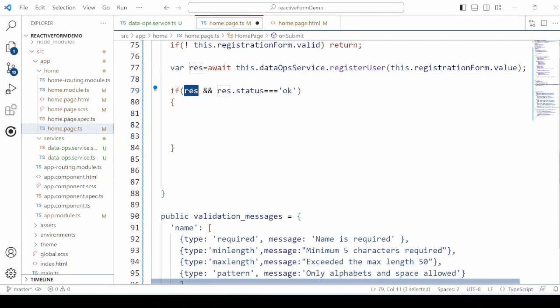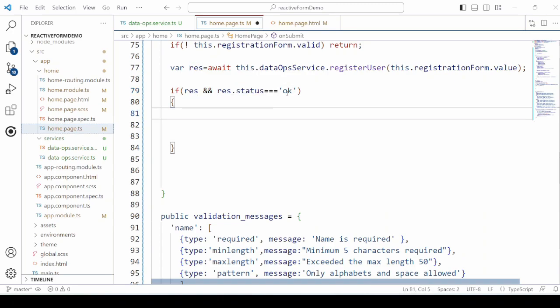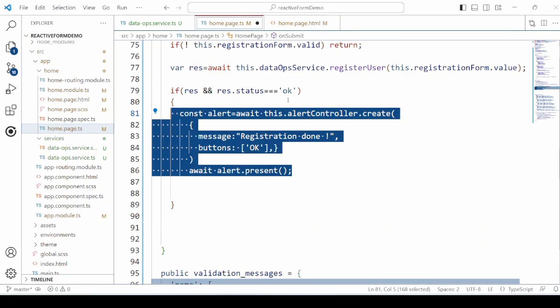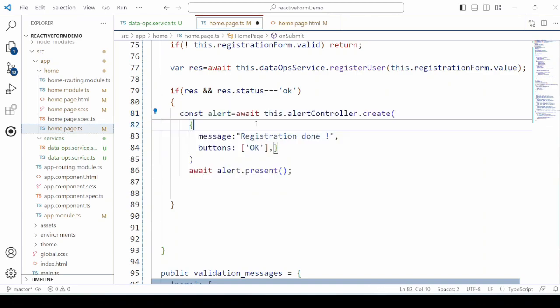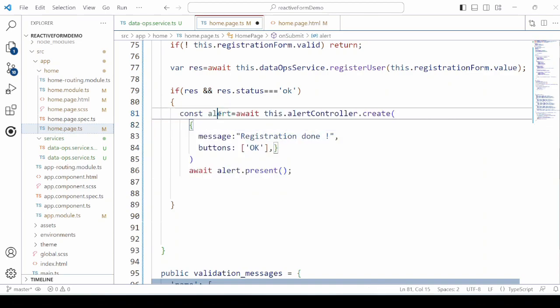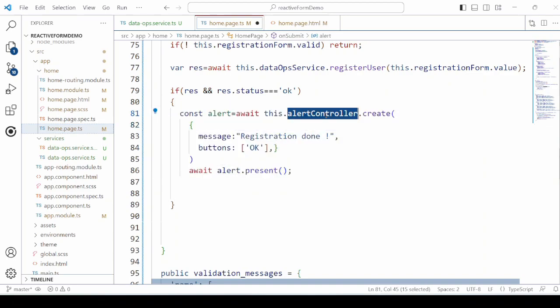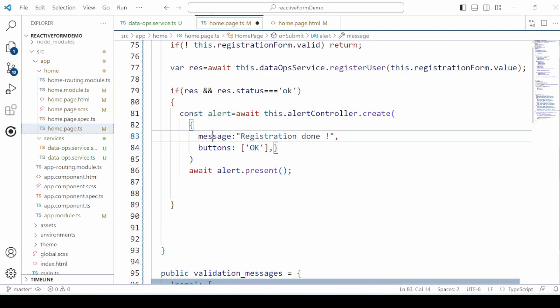Now we will check the response from the server. If the status is OK, we will display here the alert that the registration is done. Otherwise, display the error message.